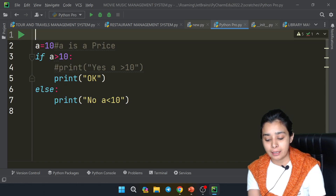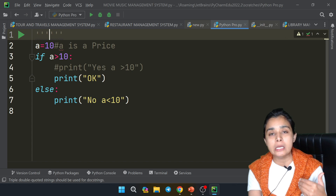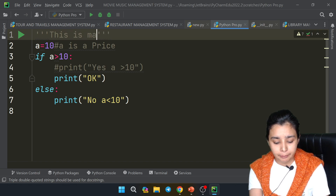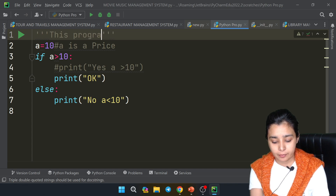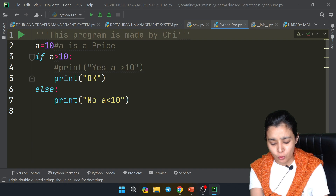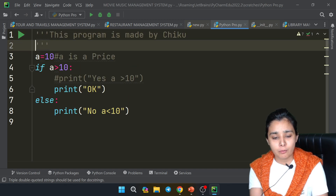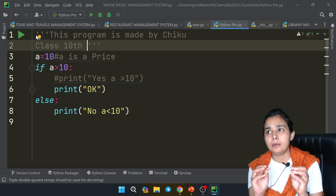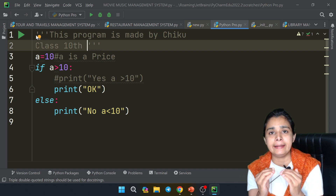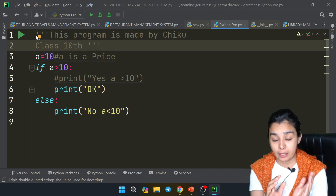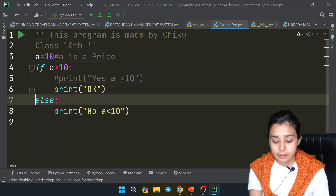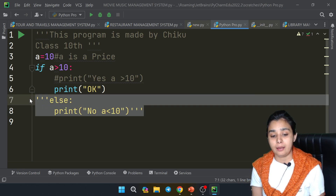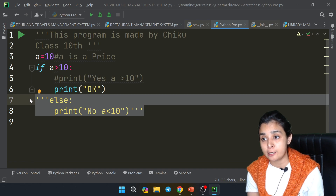This is a triple-line comment. Basically, instead of making a single line, we use it for documentation. So I will say: 'This program is made by Chiku.' If you want to write your name, or write 'Class 10' — if you want to write 5-6 lines — then we will use multiple-line comments. These 7-8 lines will also be ignored by your compiler and interpreter because you have commented them out.